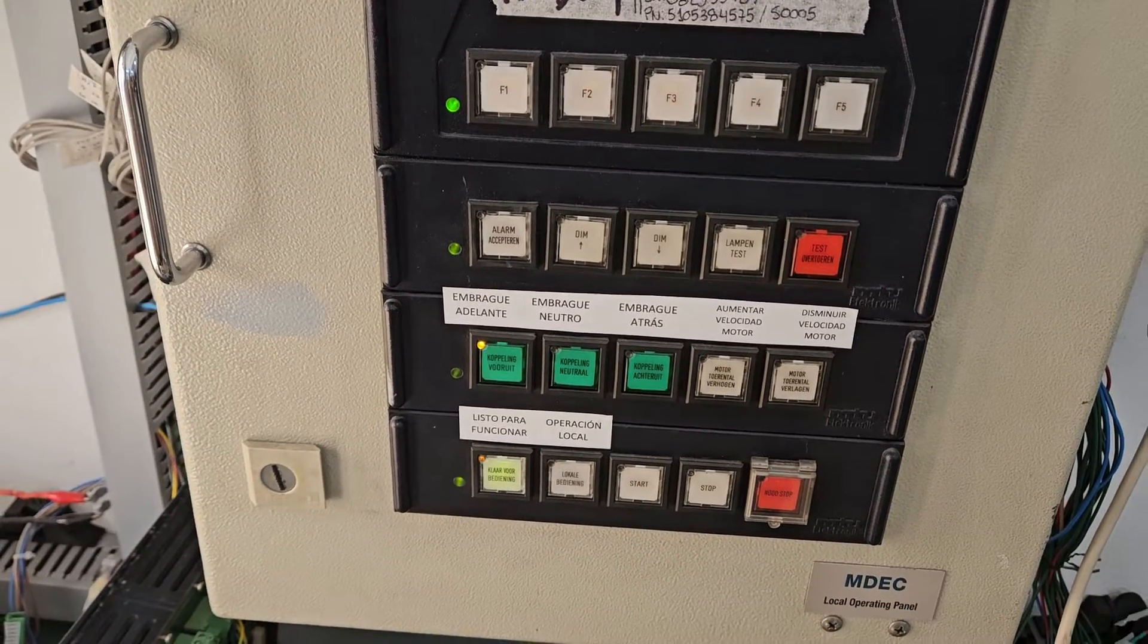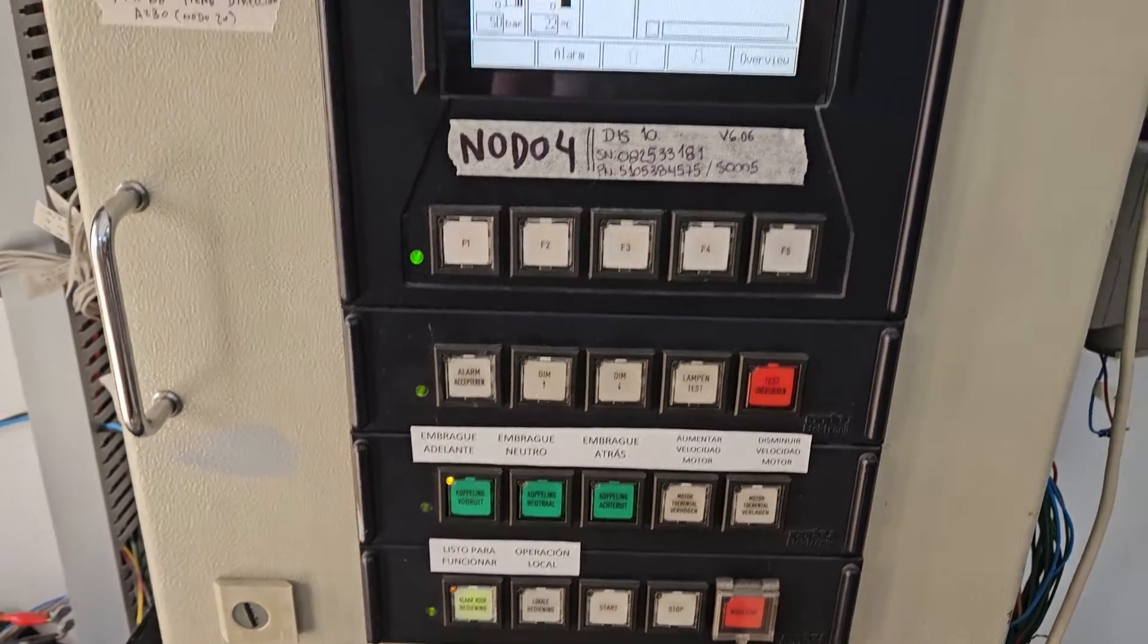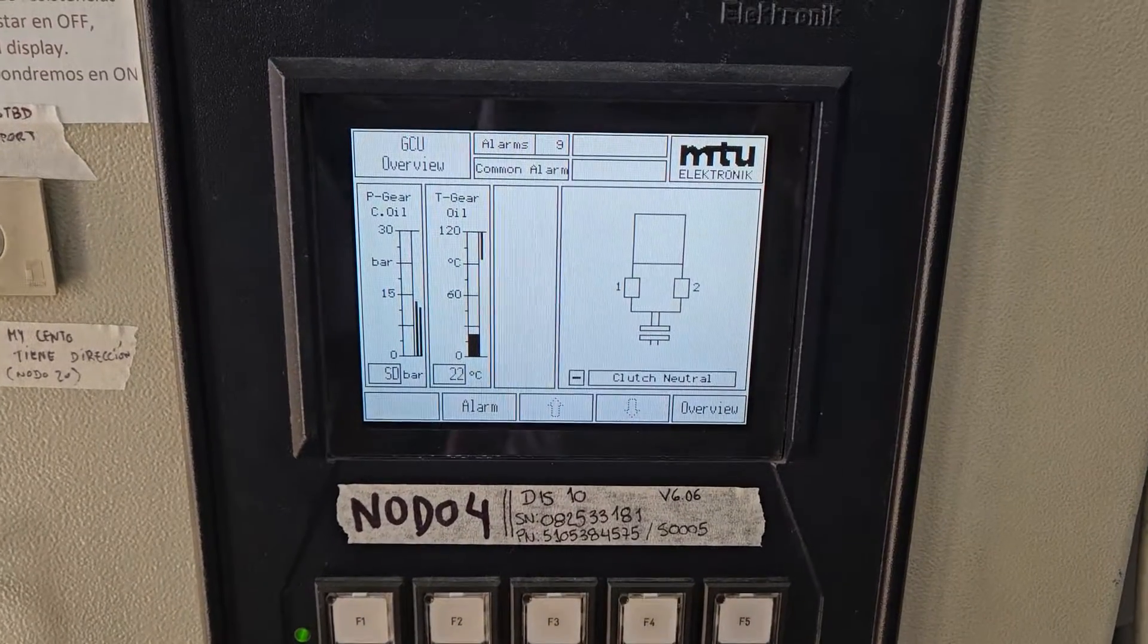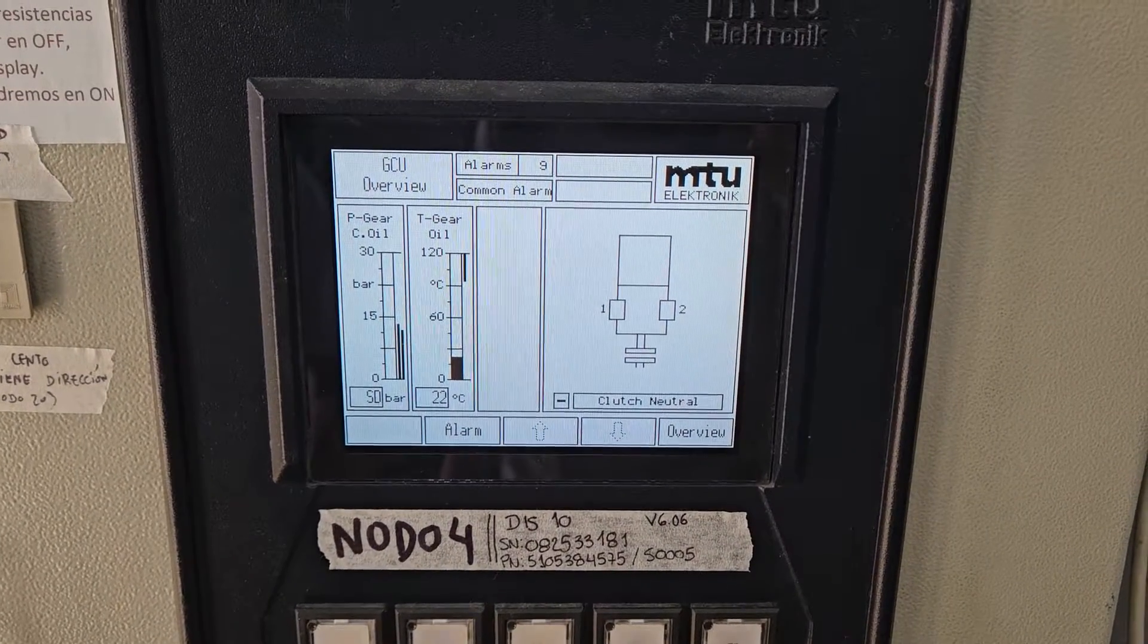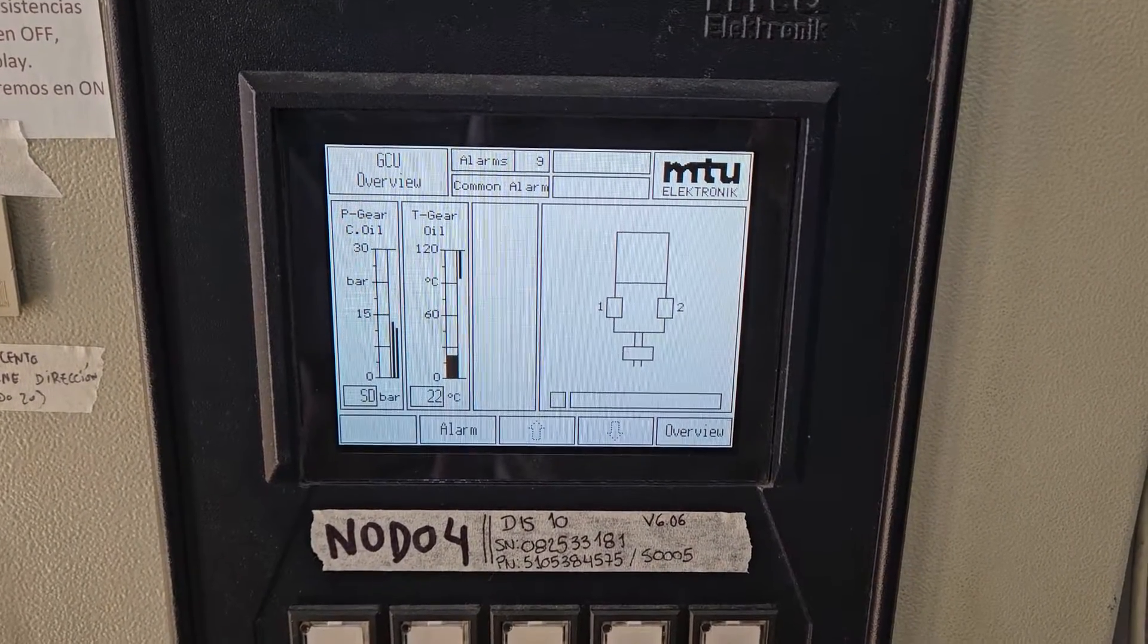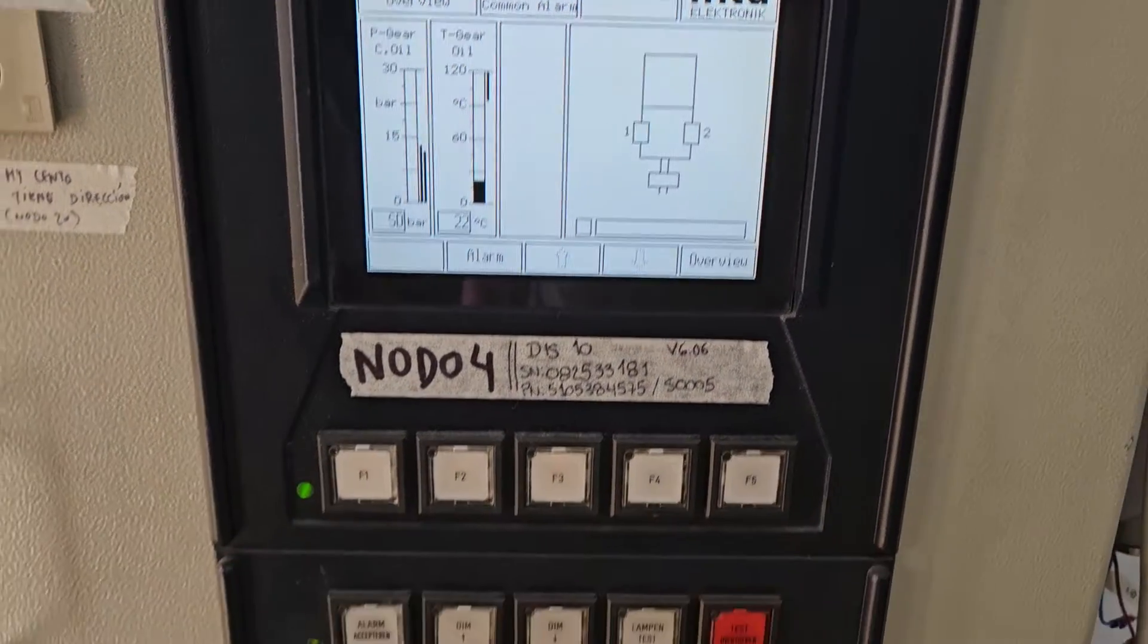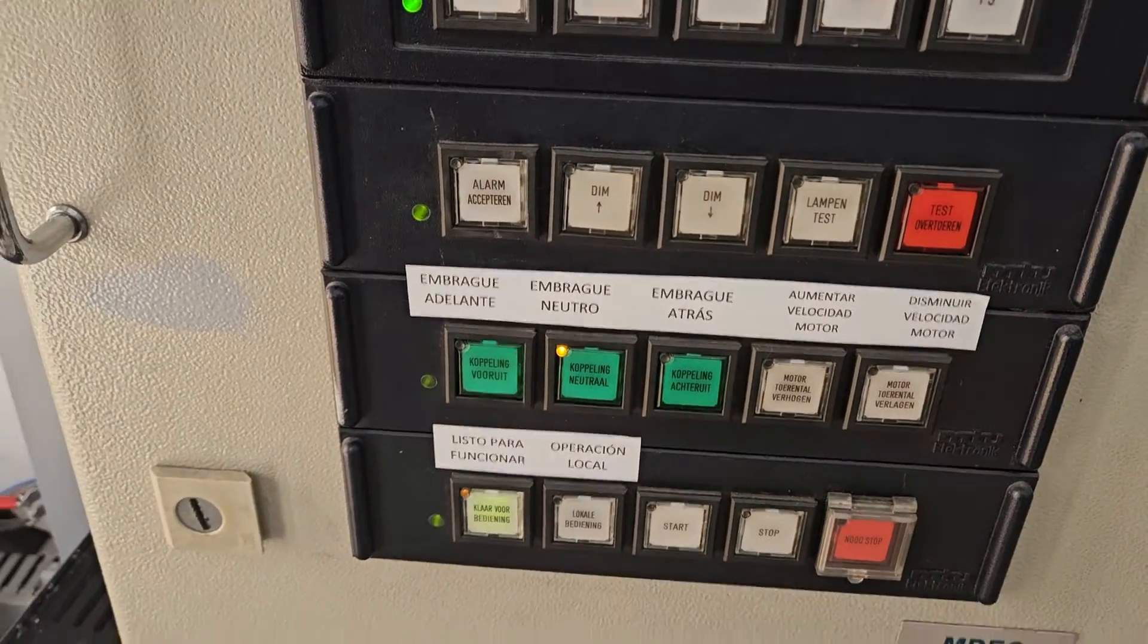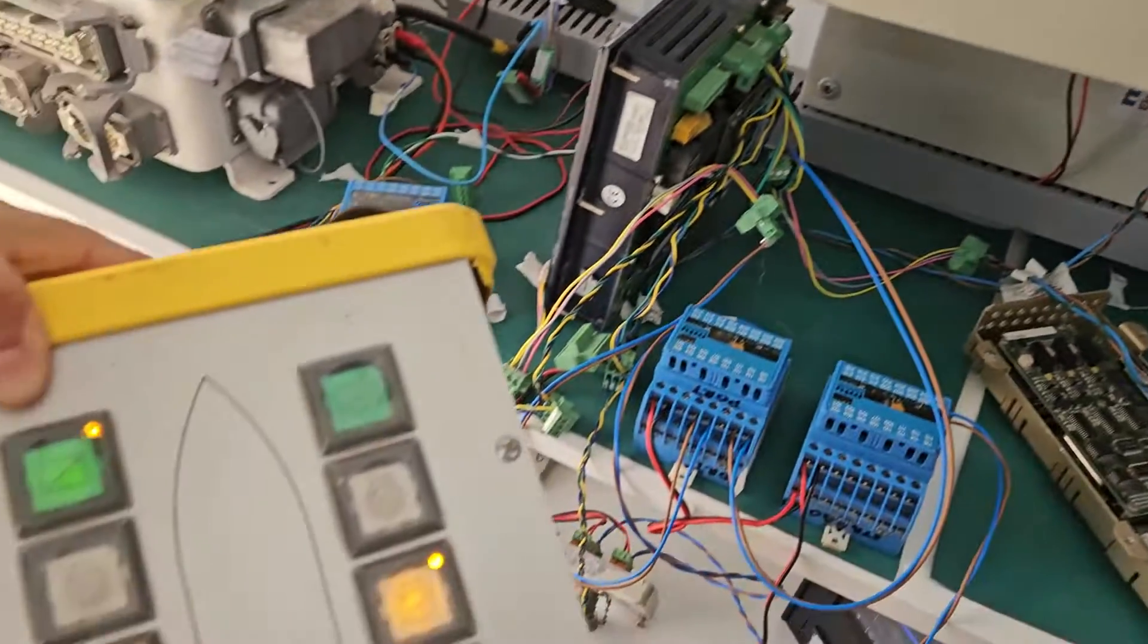engage ahead and stern, we can see in the display and also in the push button when we press.